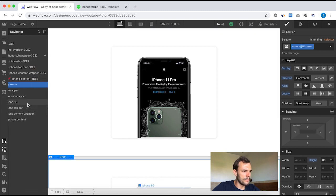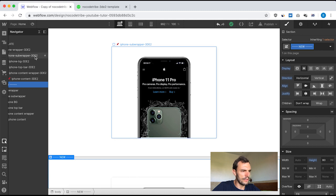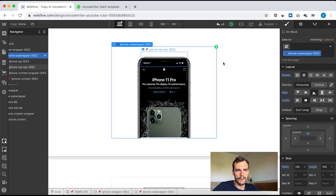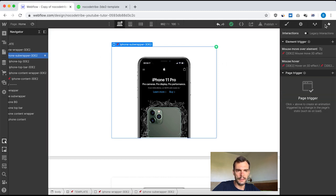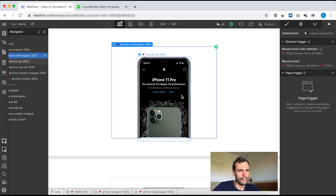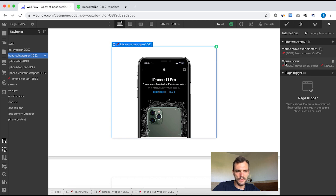Now we can jump into the interactions. As you can see, I have one interaction on my iPhone subwrapper. I select my element and go to interactions — there are two interactions. The first is mouse move over element — that's the 3D effect when I move my mouse over the iPhone. The second is the mouse hover, which is when I hover on the picture and get the content scrolling up and down.